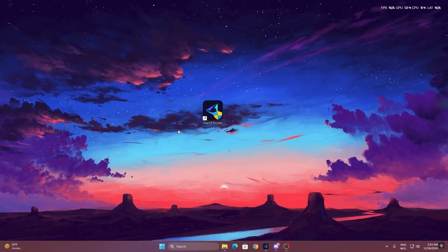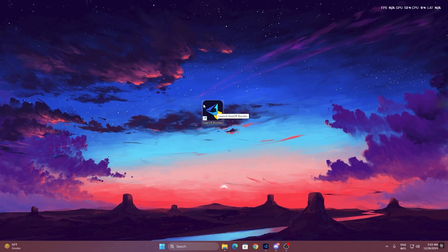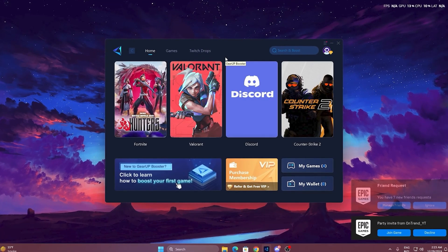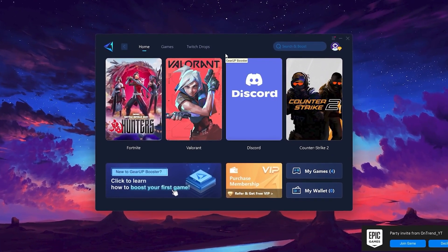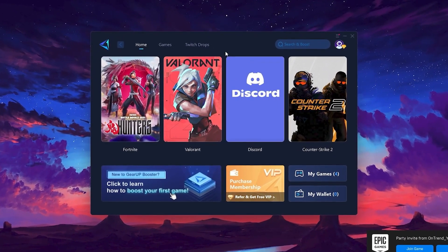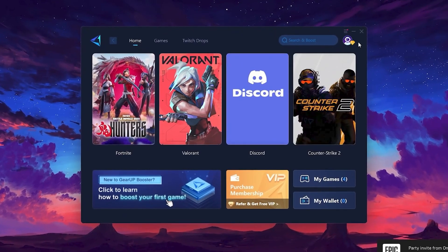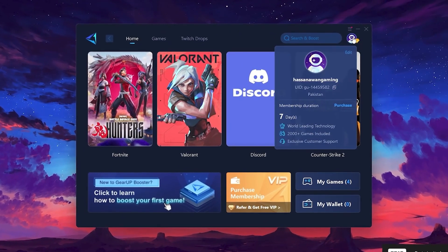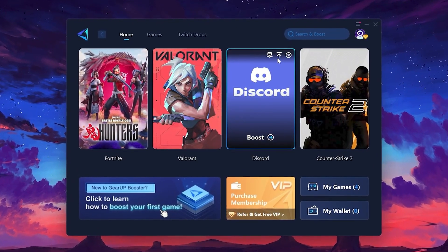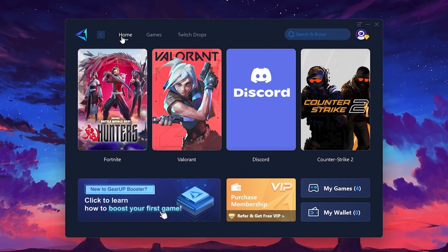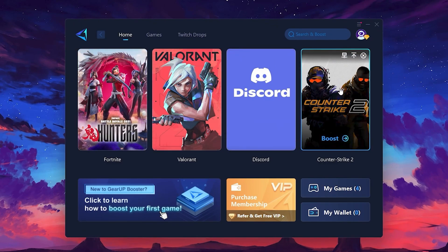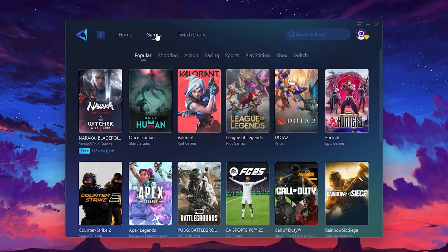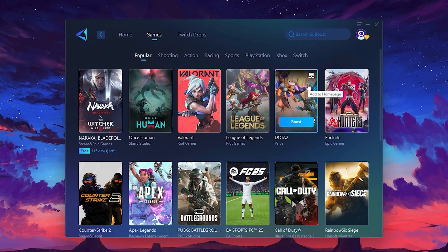To get started with Gear Up Booster, download the tool from the official website using the link in the description. After downloading, install it on your PC. Once installed, you'll see the Gear Up Booster interface. The first thing you'll need to do is log in with your Facebook or Google account. On the Home tab, you'll find all the games installed on your PC. If you go to the Games tab, you can browse thousands of games available for optimization.